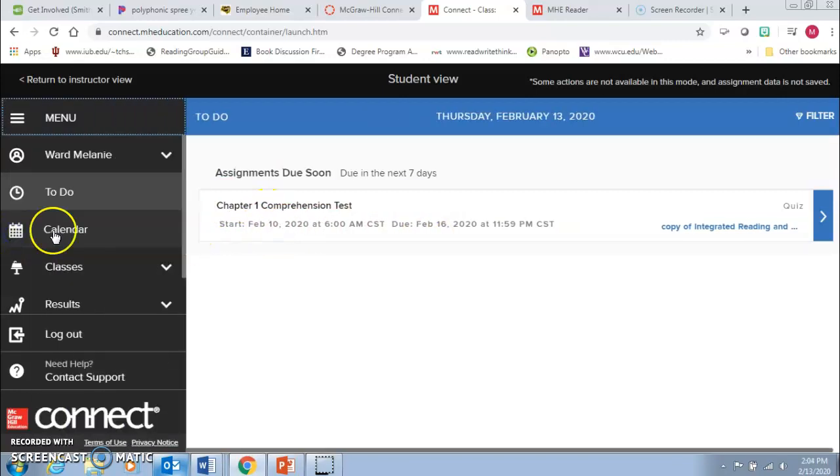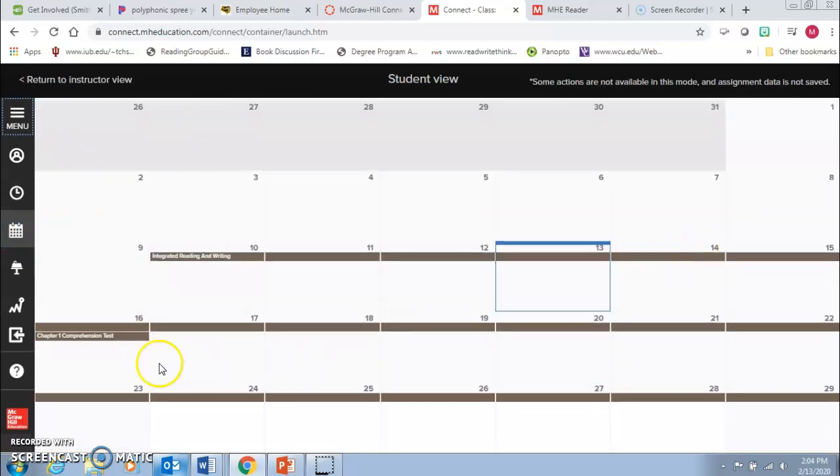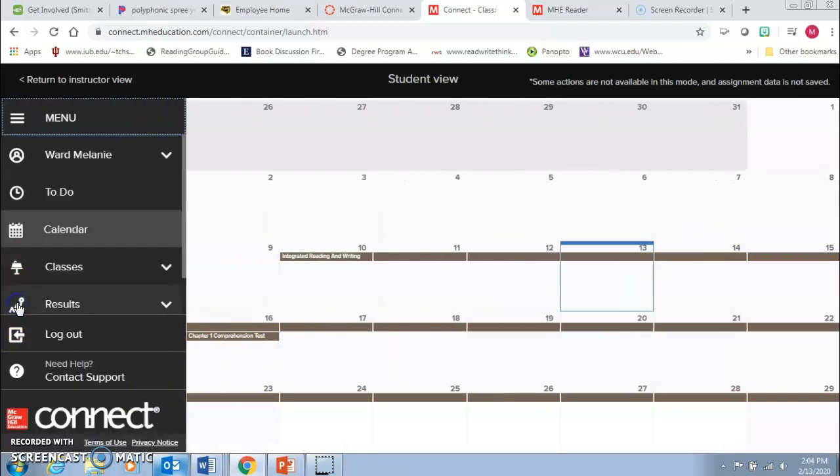And there's also a calendar view here where you can see where assignments are made. And then there's some other really helpful tools over here as well.